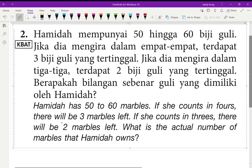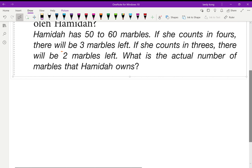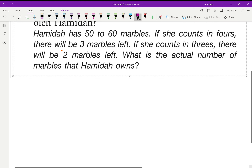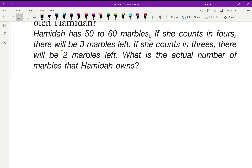Let's discuss question number two in your workbook, page 44. Hamida has 50 to 60 marbles. The problem is I don't know the actual number — maybe it's 50, 51, 52, and so on. The highest is 60 marbles. But I know that if she counts in groups of four, there will be three marbles left.